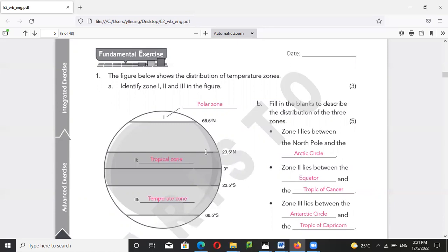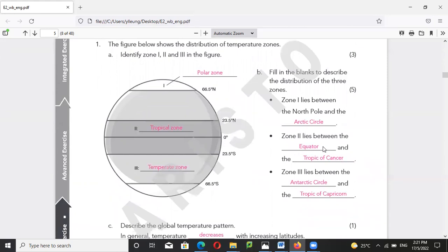For B, zone one is the Arctic circle. Zone two lies between the equator and the Tropic of Cancer — but I also accept the Tropic of Capricorn, because both are tropical areas. The answer given here is not very accurate; adding a slash with Tropic of Capricorn is better.